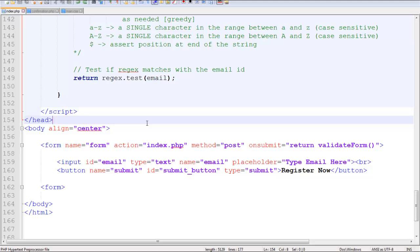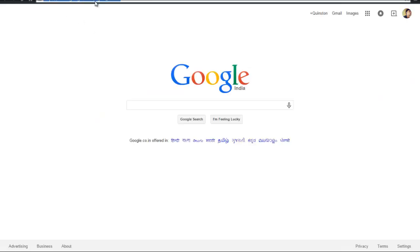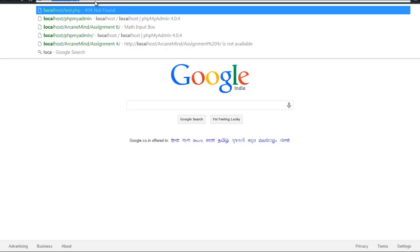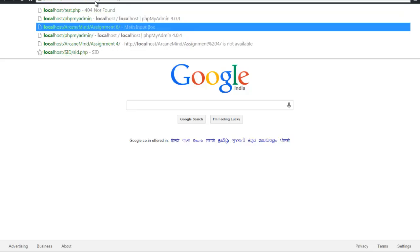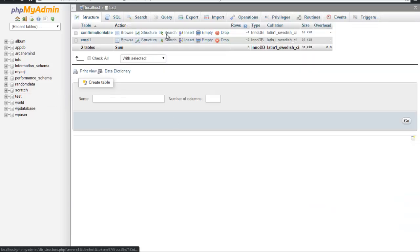So how do we pull this off? Let me go to localhost and show you what's happening. I'm using phpMyAdmin, and in this I have a database called test.